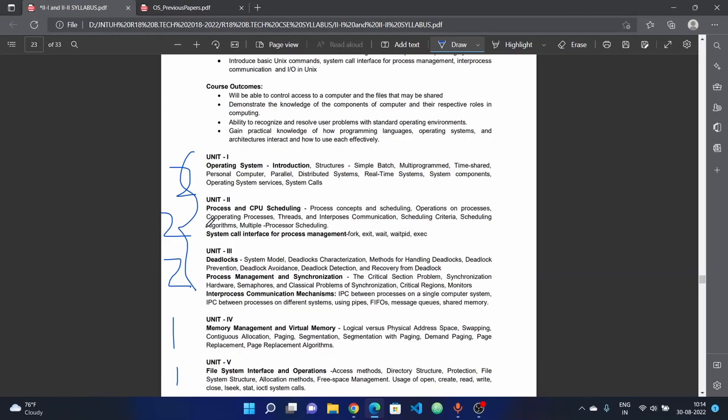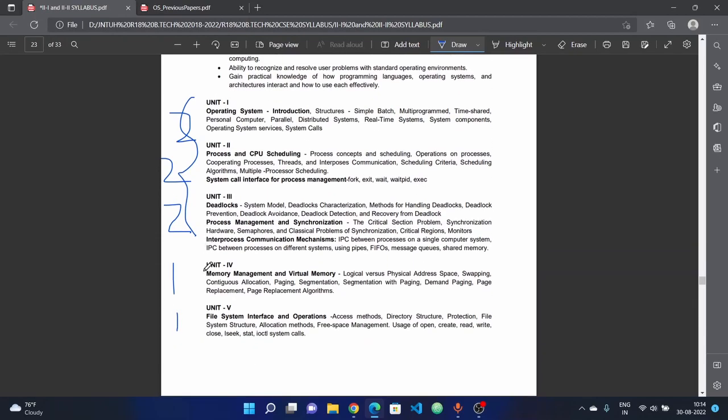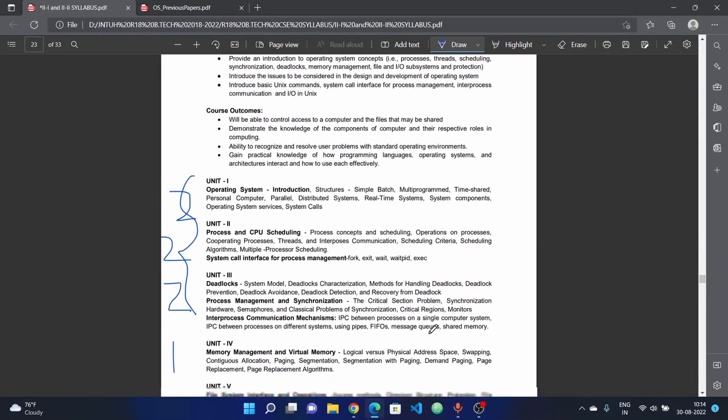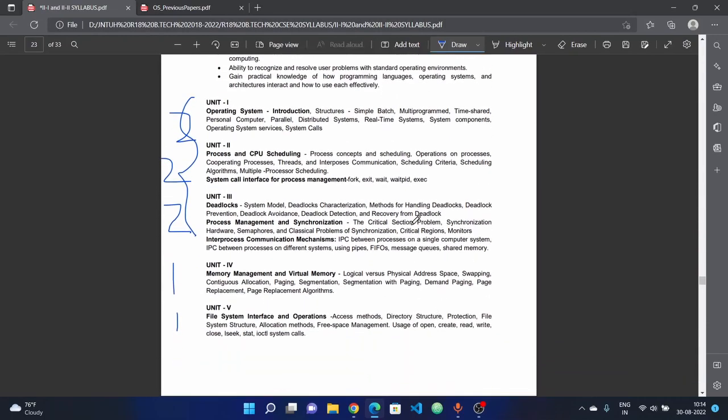If it's difficult, cover two questions from this unit. In this unit, expect problems. In general, expect problems in the second and third units. Mostly in the second unit, expect problems on process concepts, scheduling algorithms, and process scheduling.